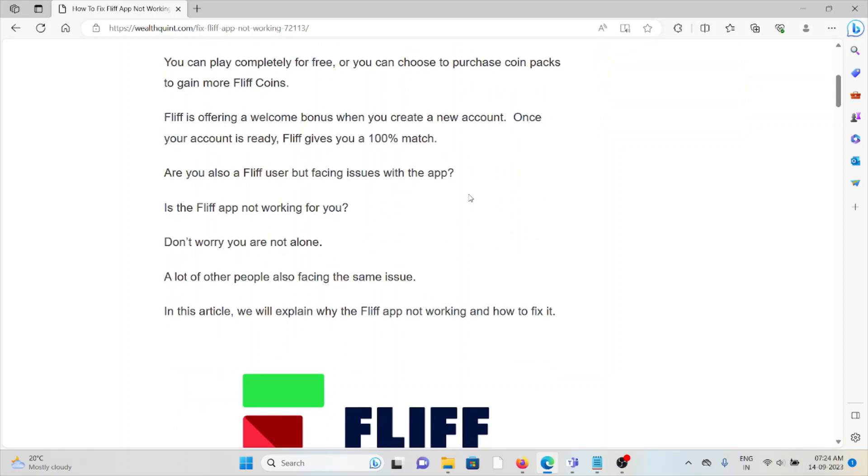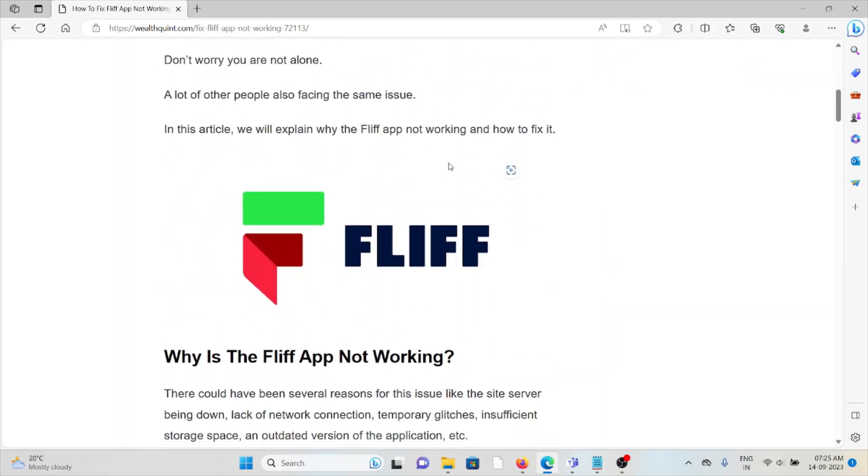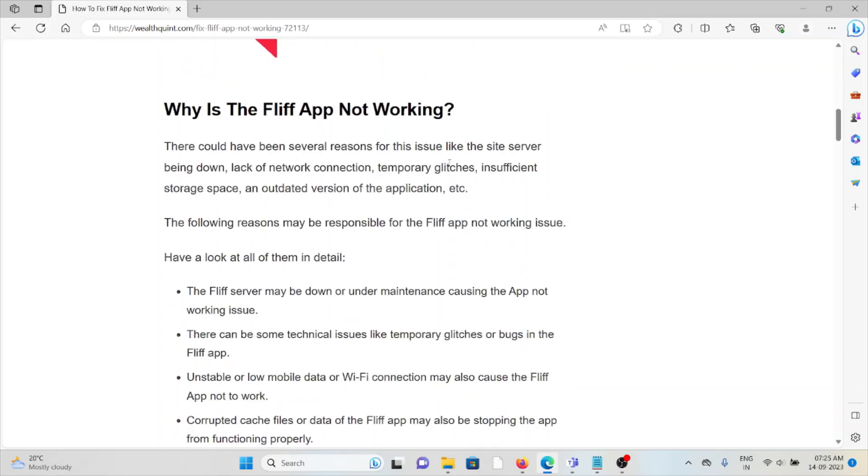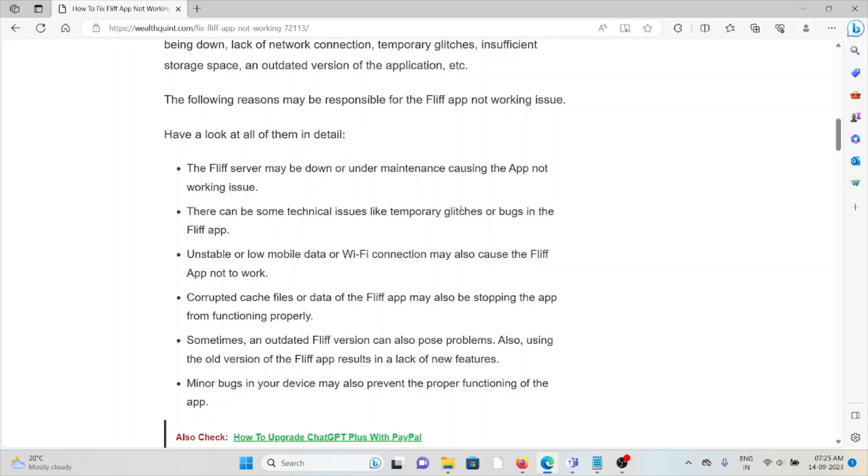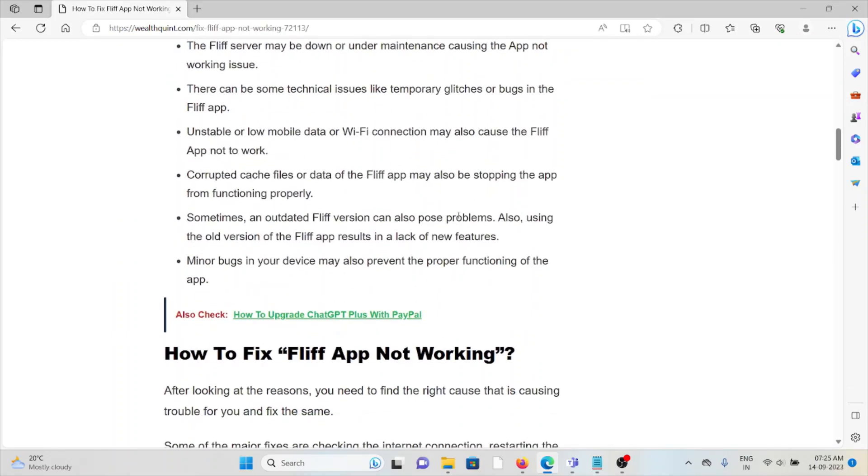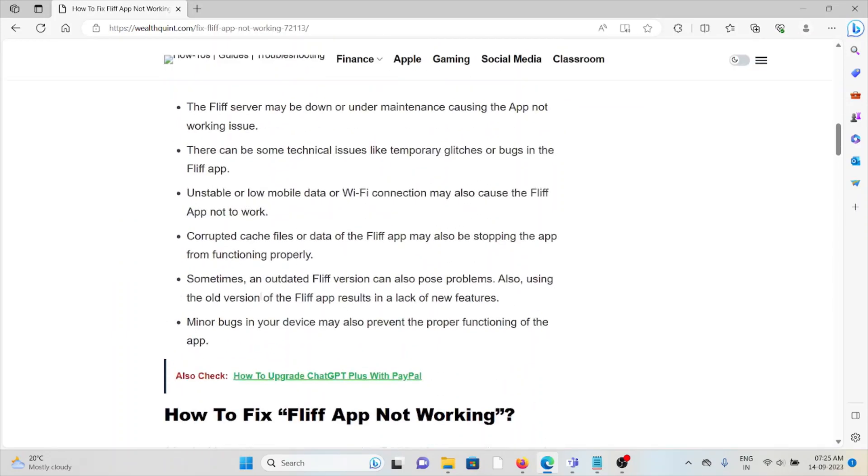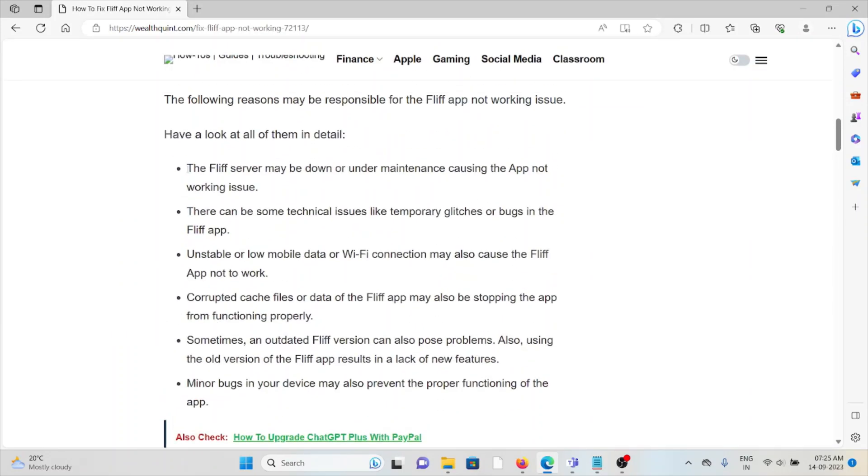Don't worry if you're facing this kind of issue, because there are a lot of other people also facing the same problem. Let's try to see why the FLIF app is not working. There could be several reasons for this issue like the site server being down, lack of network connection, temporary glitches, insufficient storage space, or an outdated version of the application.